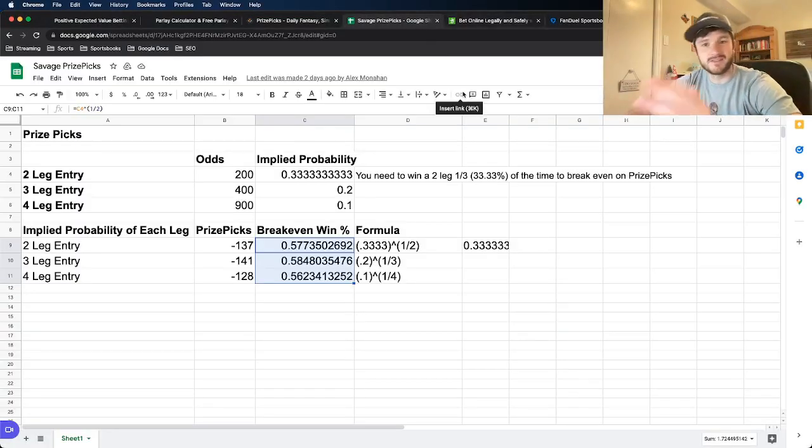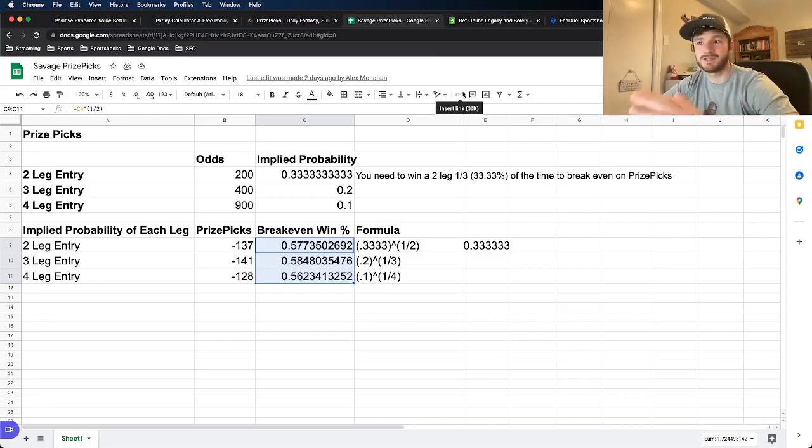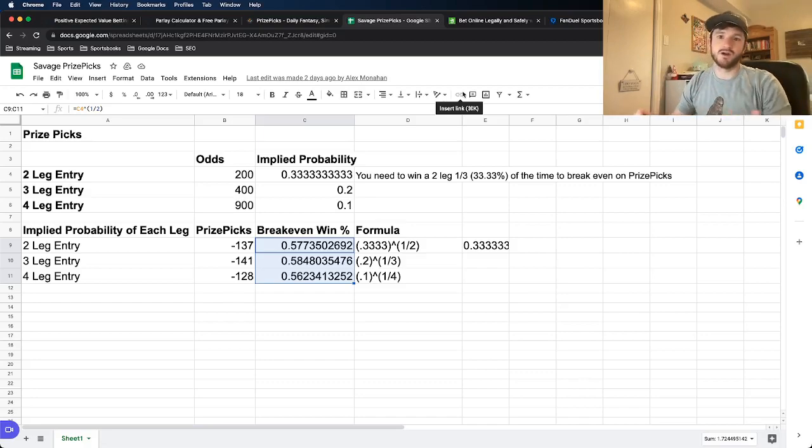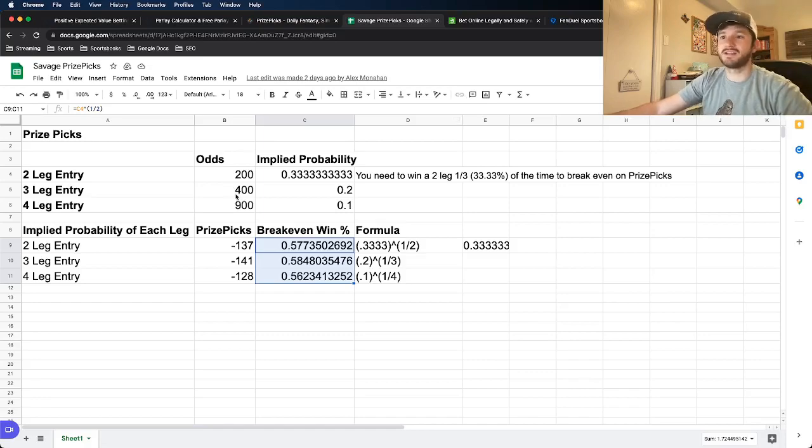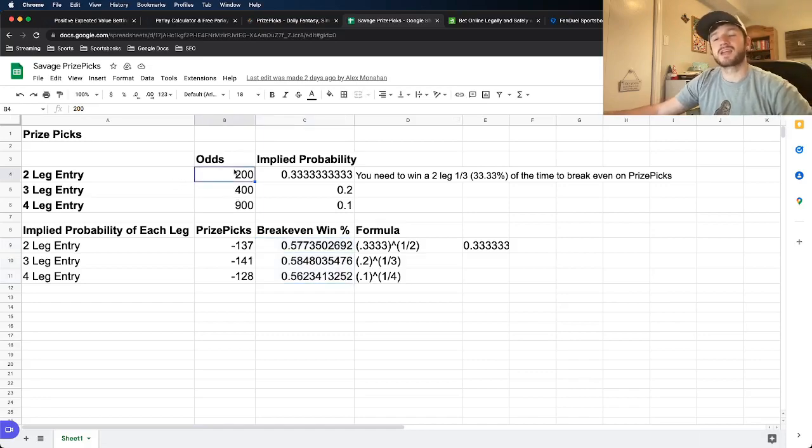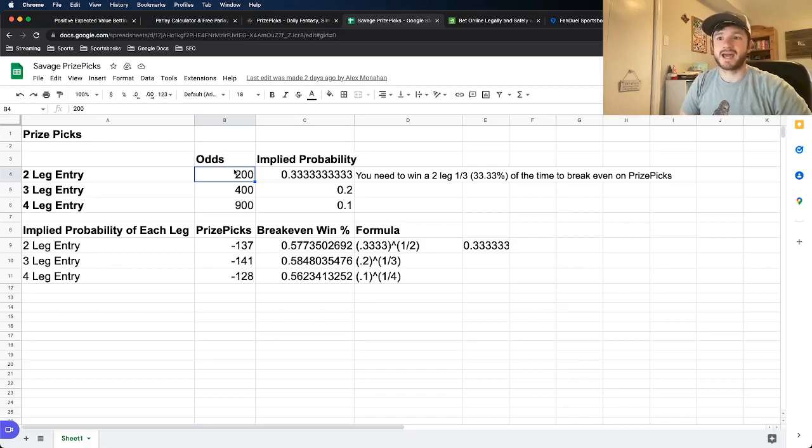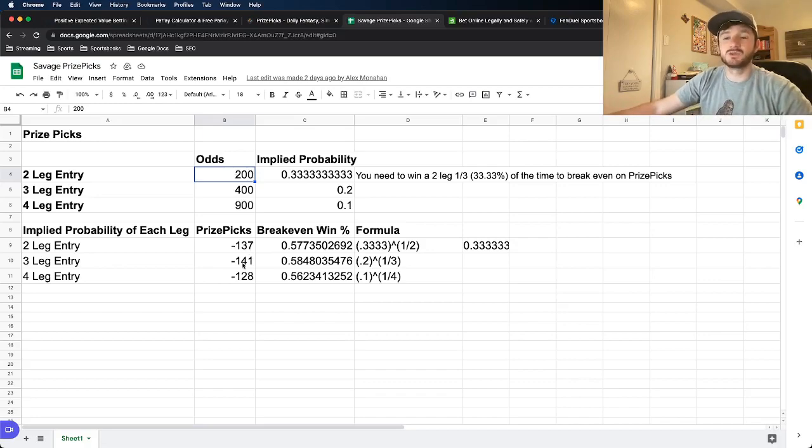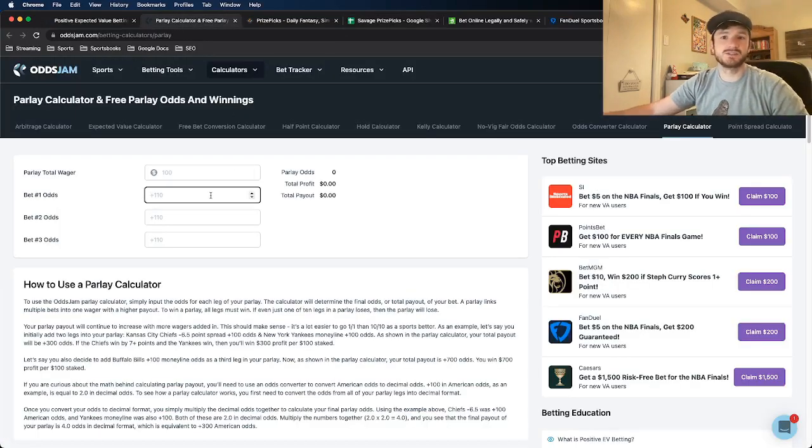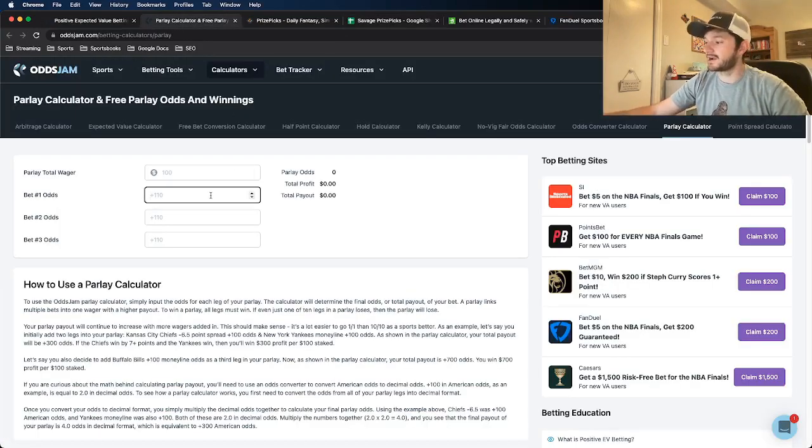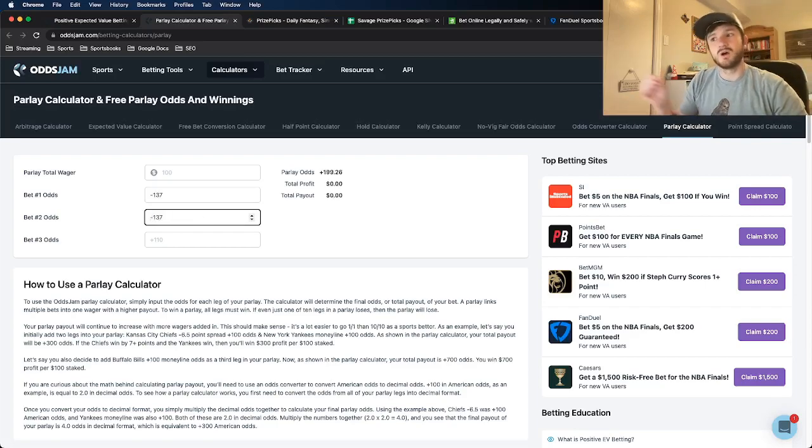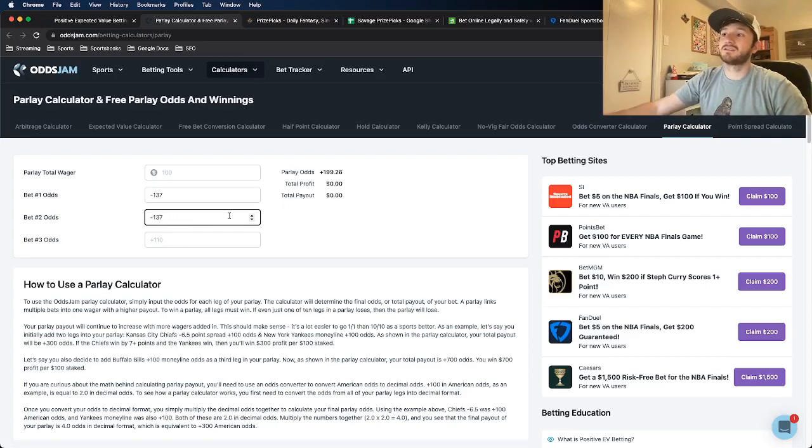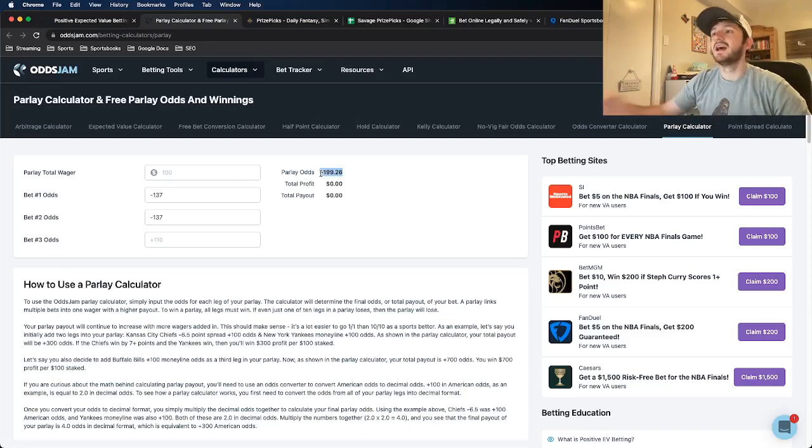Alex Monahan, the co-founder of Odds Jam, made this pretty awesome spreadsheet to just break down the implied odds of each individual entry, depending on how many legs you have in an entry. And he has it broken down right here. A two-leg entry has the odds of plus 200, which has the implied odds of each individual leg at minus 137. And we can see here using the Odds Jam parlay calculator. If I just type in minus 137 twice on here, we'll see that the parlay odds of this are roughly plus 200, plus 199, which is close enough.